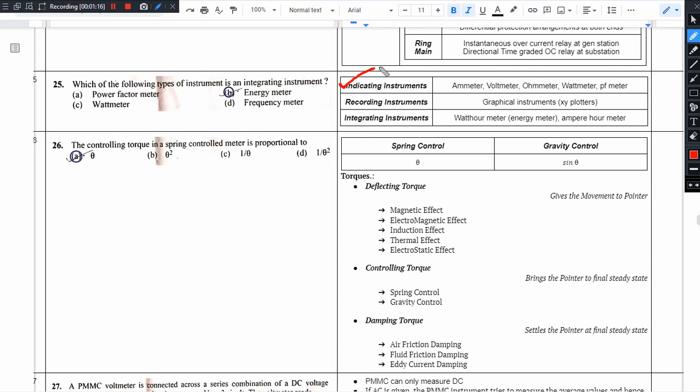Indicating type of instrument will give us an immediate value: ammeter, voltmeter, ohmmeter, wattmeter, power factor meter, frequency meter.